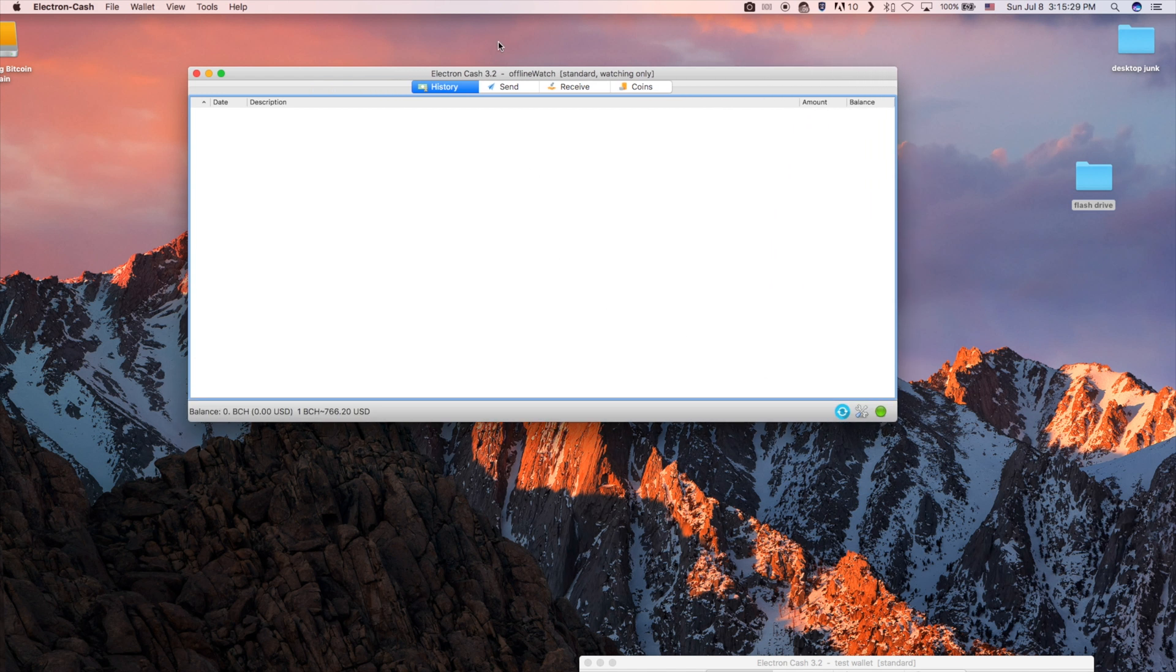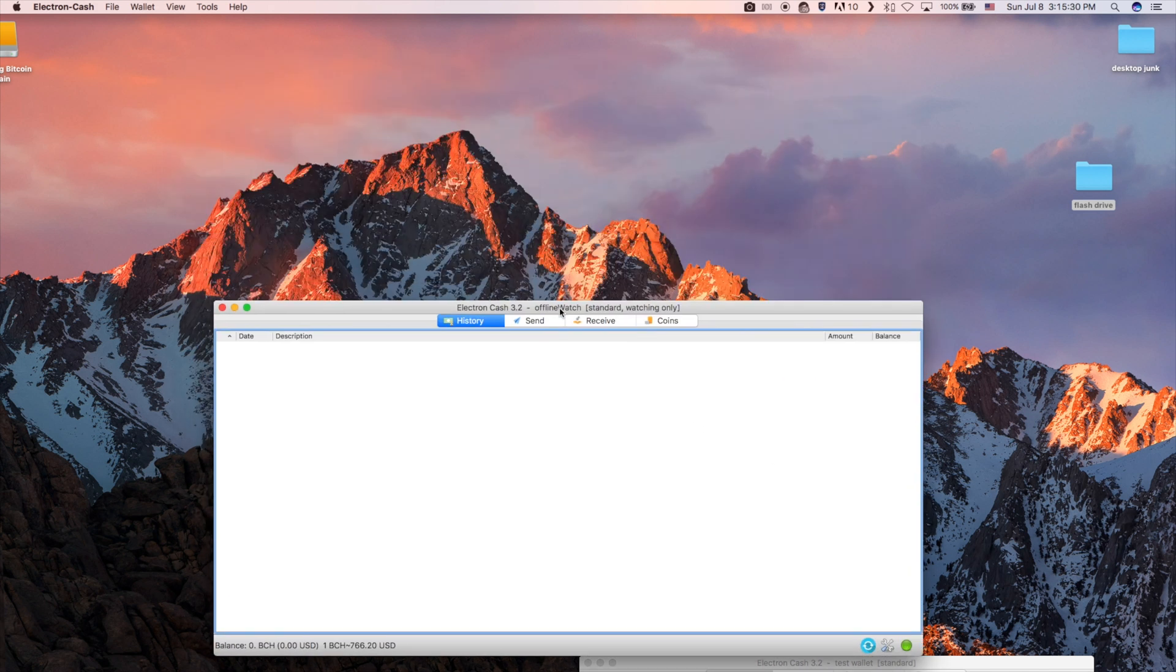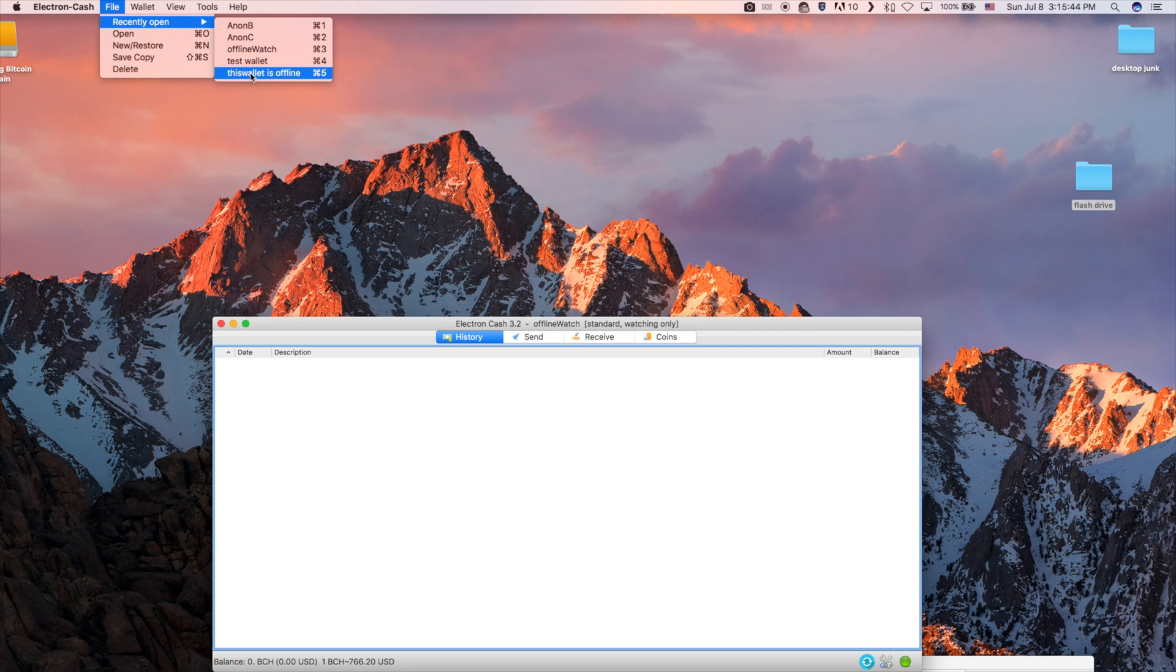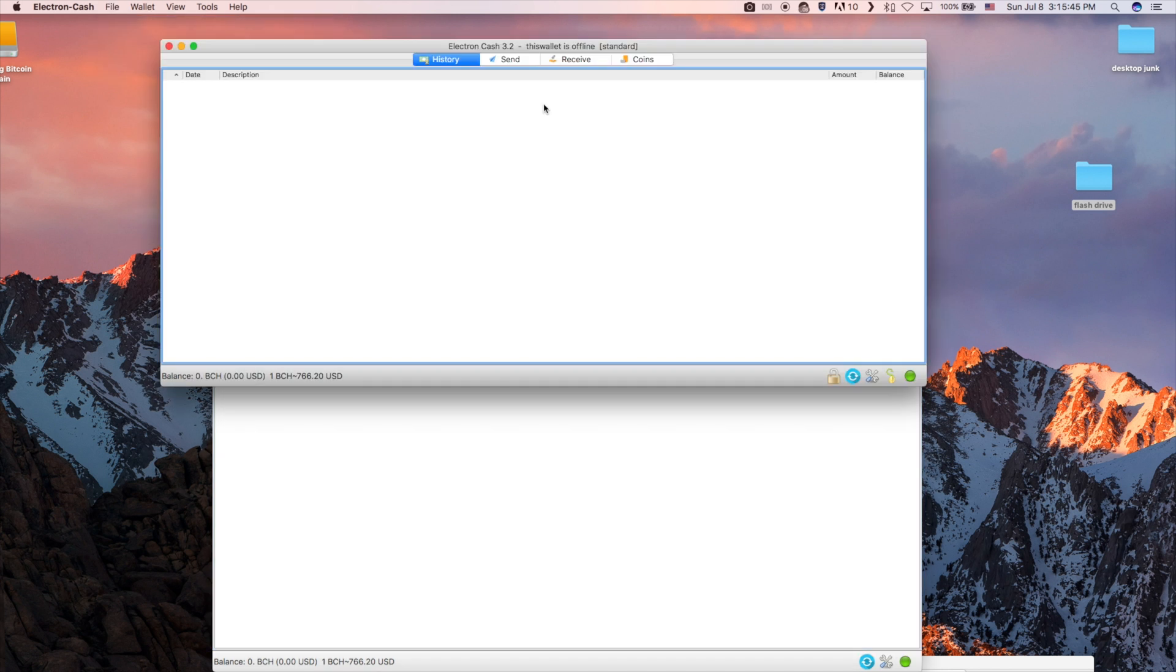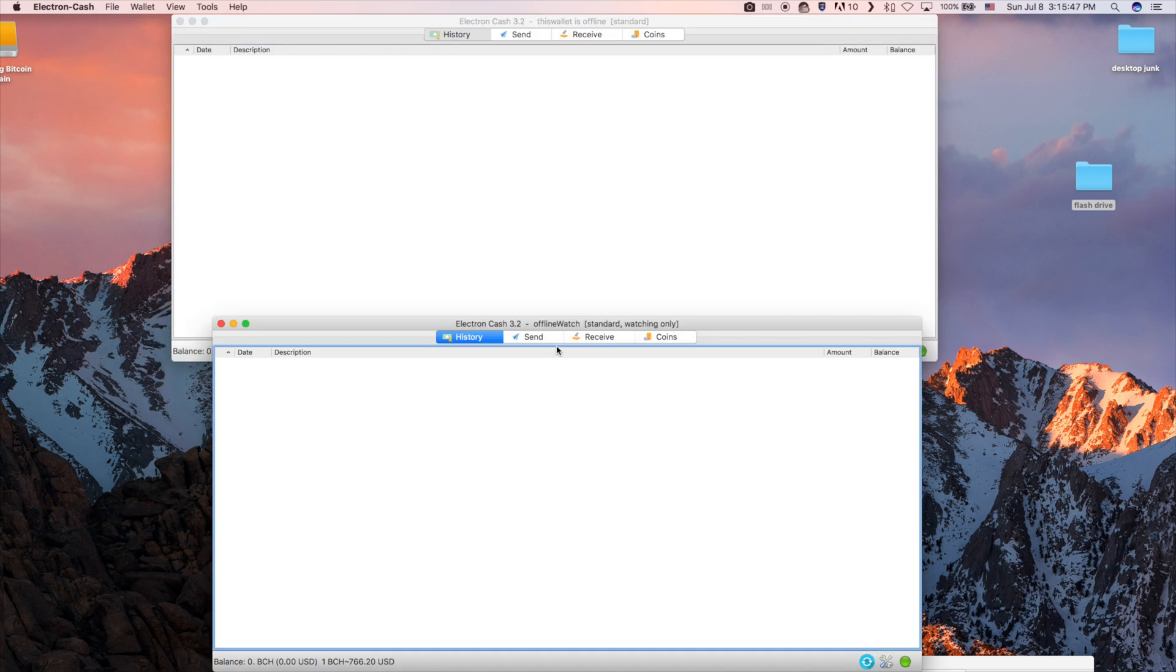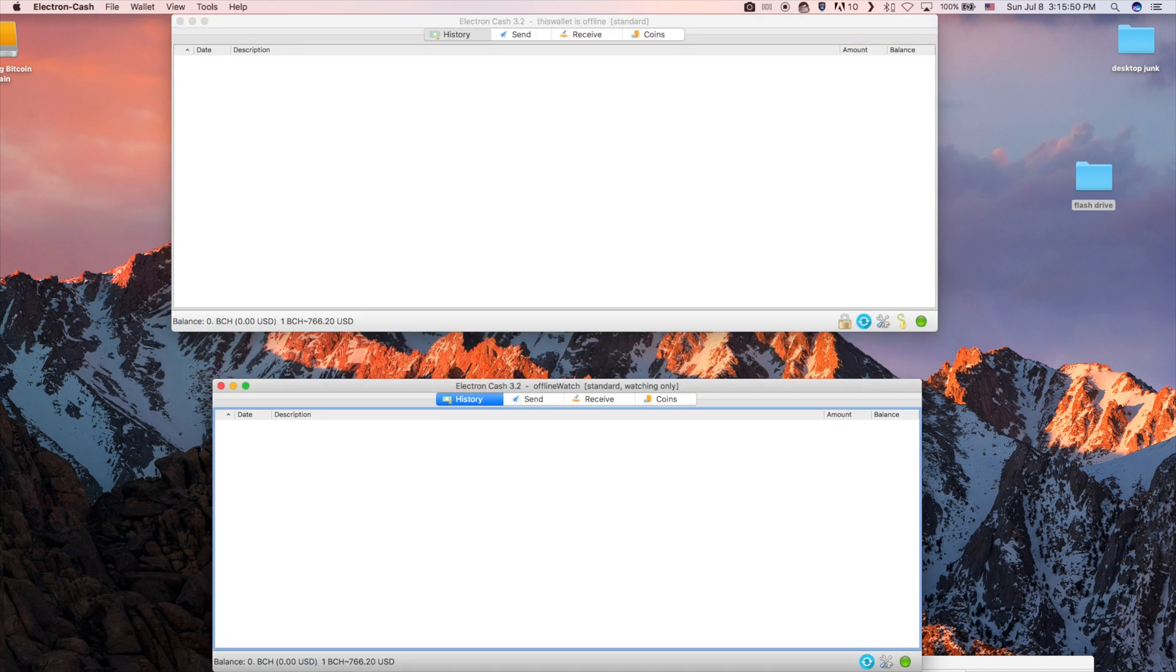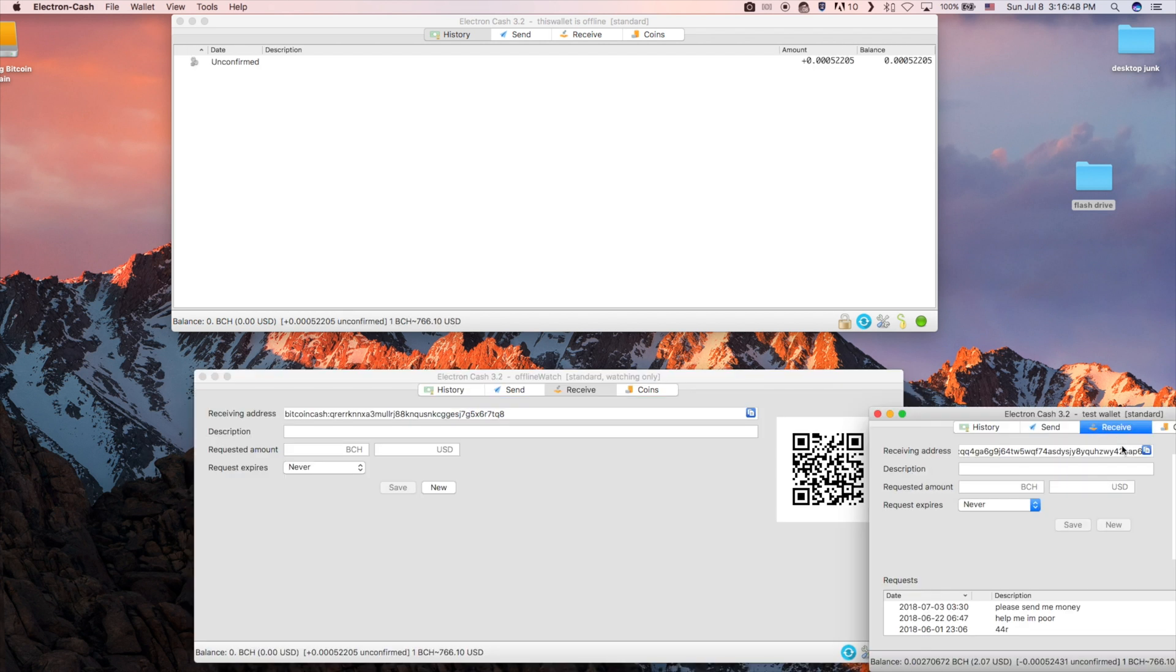For the sake of demonstration, I have the two different wallets open on the same computer. The top one is my offline wallet. The bottom one is connected to the internet. I will open a third as the recipient of my send transaction.